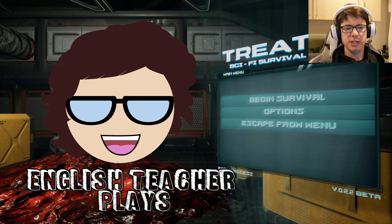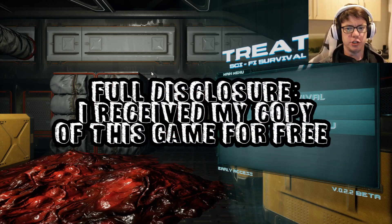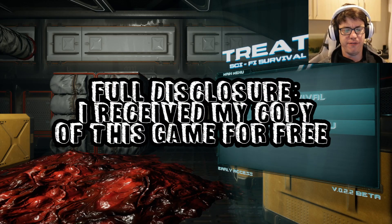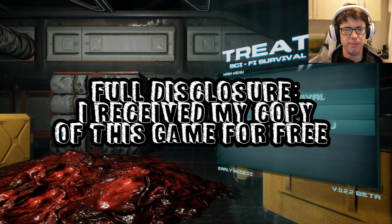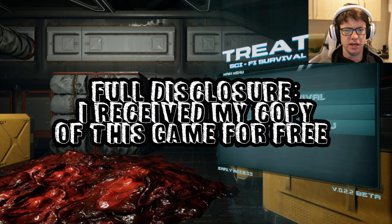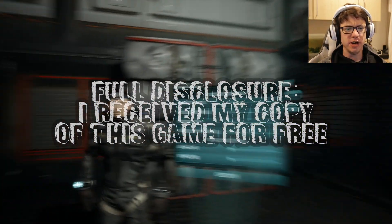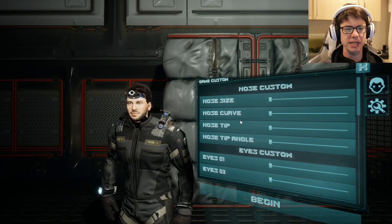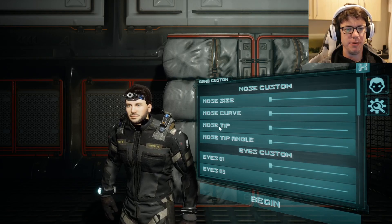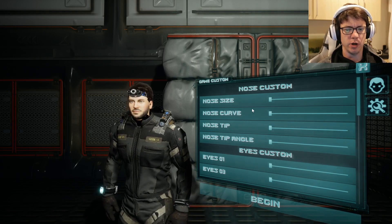Hello out there and welcome to English Teacher Plays. We're here with Treater, the sci-fi survival game. I don't think it's very new but I did receive my copy for free, so we're going to go ahead and play it.